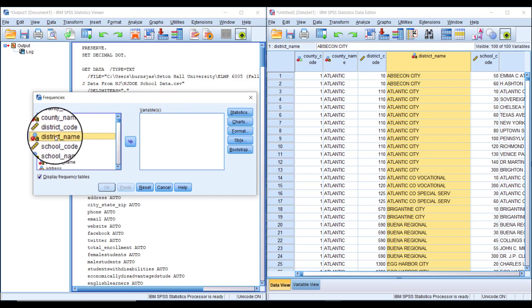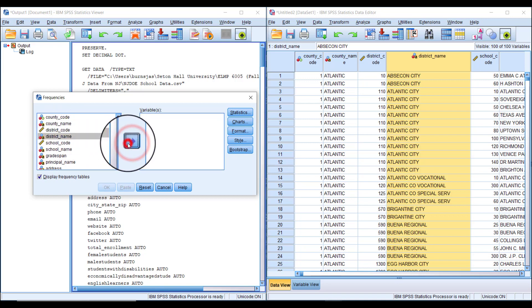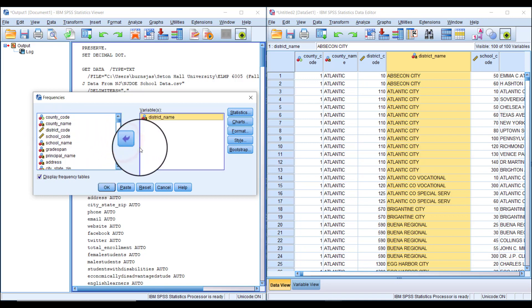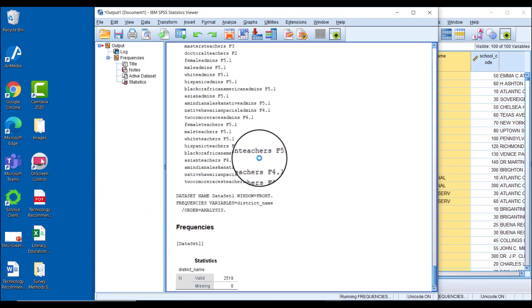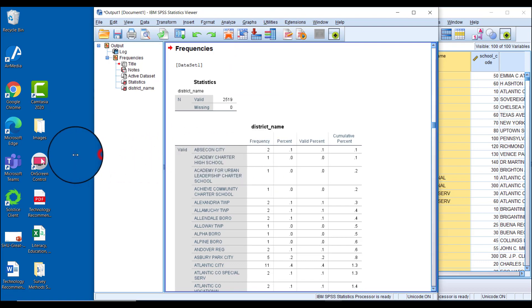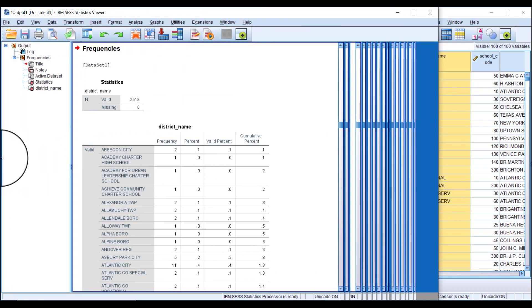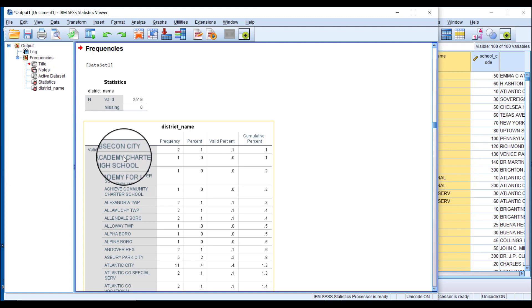At that point, just click OK and SPSS will work for a second and then create our table. You can see that now we have each row representing a different district.